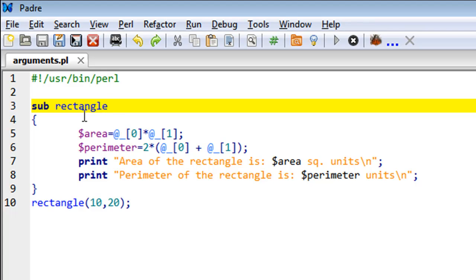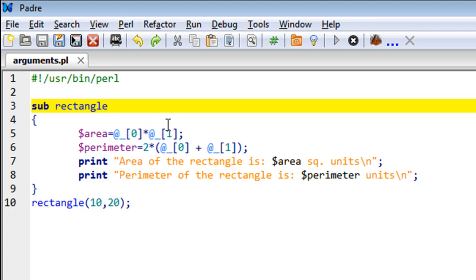When you call the subroutine with arguments, Perl automatically realizes that you are trying to pass arguments to the subroutine, and you can access those arguments in the manner thus shown.